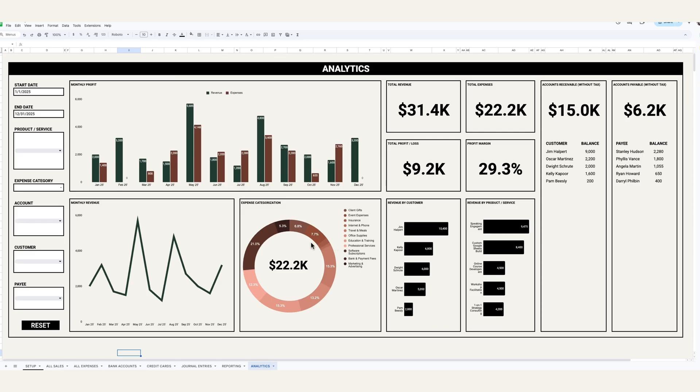That's pretty much it here for this template. I hope you found this useful. Again, this is everything that's built out here in Google Sheets at a high level, and it should be enough to help you make business decisions as part of your business.